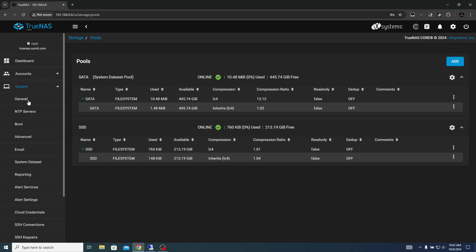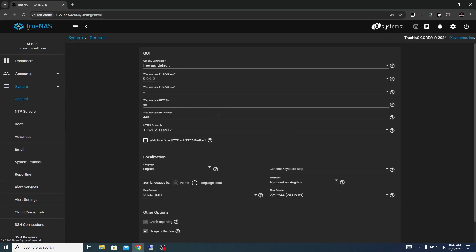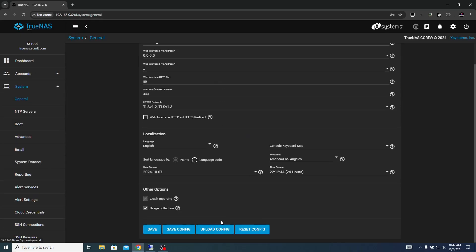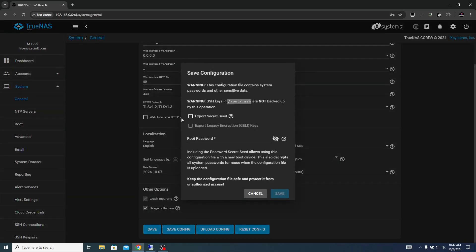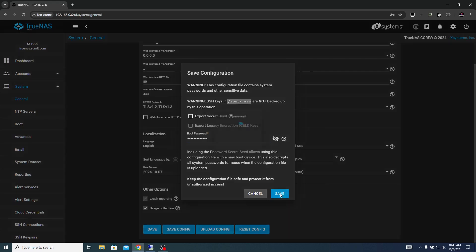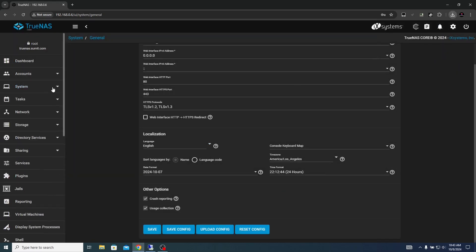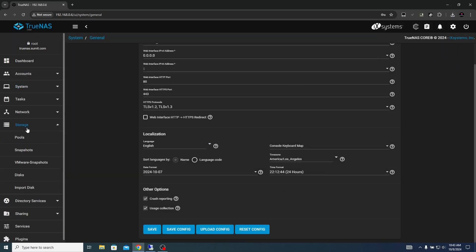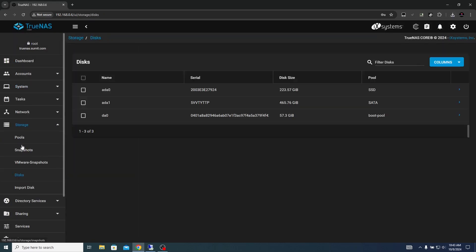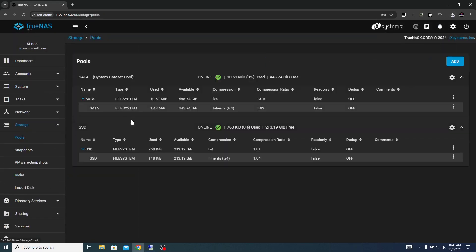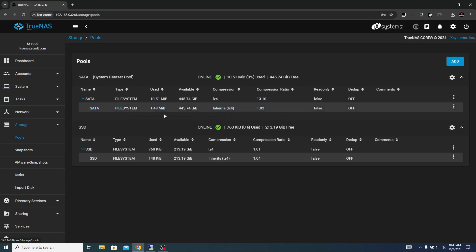To save the configuration, click on system general, scroll down, save configuration, enter the password and then you can save the configuration. If the drives are not encrypted, the disk that you see here and the pools that we have created, there is no encryption going on on the file system.